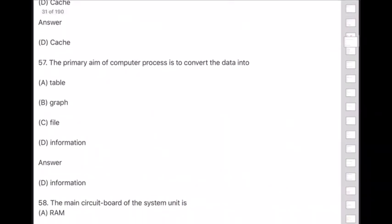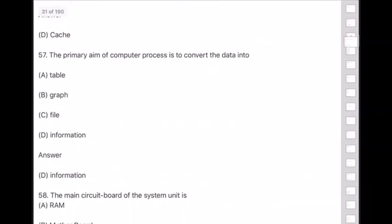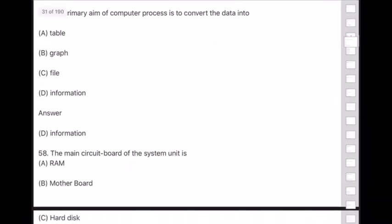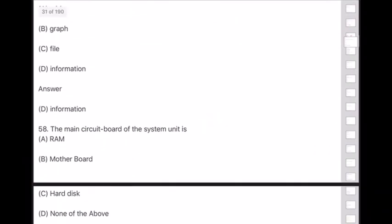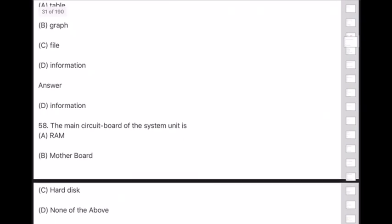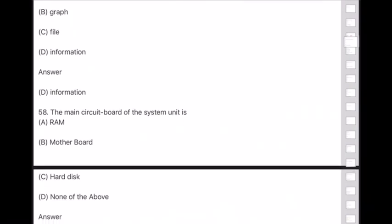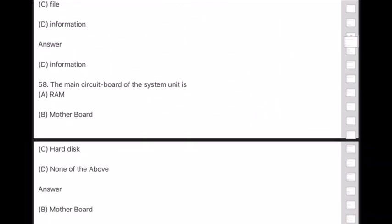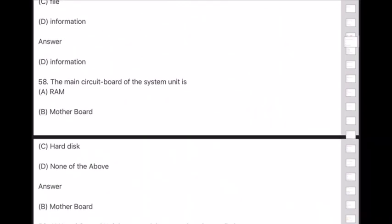Question 58: The main circuit board of the system unit is — answer is option B — motherboard.